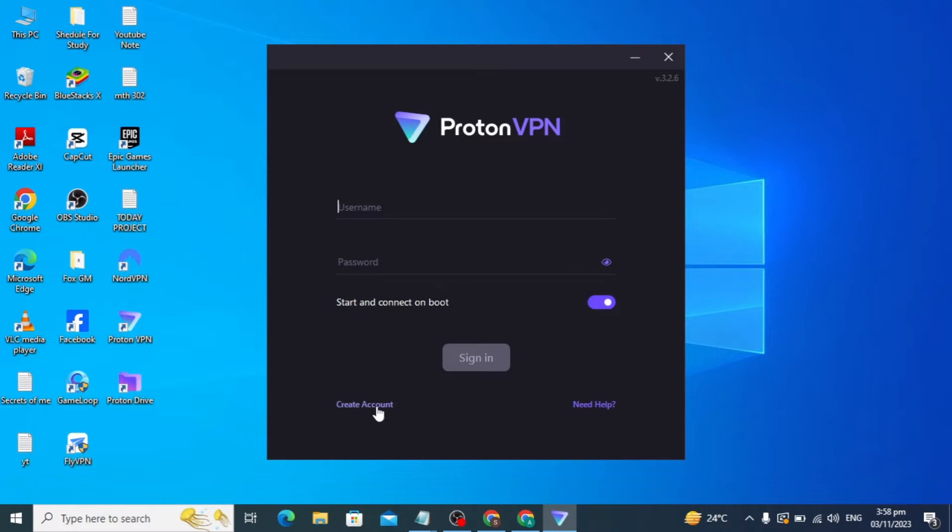If you already have an account, you can click on sign in. Otherwise, to create an account, just click on create account.